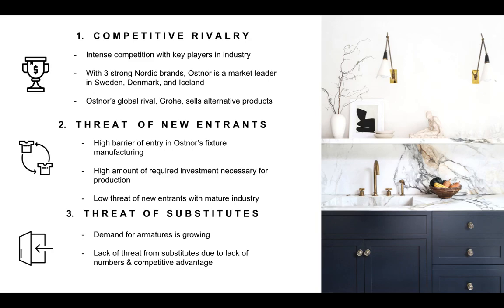Next, threat of substitutes. The demand for bathroom armatures is expected to grow as many consumers today are paying particular attention to the bathroom and investing in furnishings and equipment. According to a study by the German Sanitary Industry Association, around 30% of consumers in Germany wanted to renovate their bathroom and make related purchases in 2019. Furthermore, the threat of substitute products is very low as there are not many substitutes available, and even if there are, they are not that powerful. Therefore, this force does not threaten OSNERS in the foreseeable future.